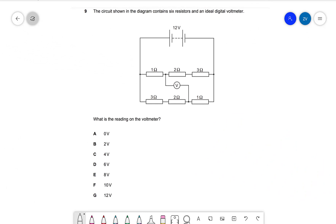Let's try and solve this one. The first thing I'd like to do is figure out how much current is going through the circuit. The resistors here are in series, so across the top branch I have one plus two plus three, which is six ohms, and down the bottom branch I have three plus two plus one, which is also six ohms.